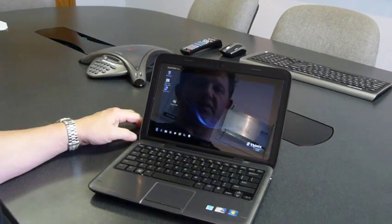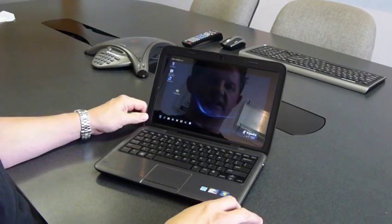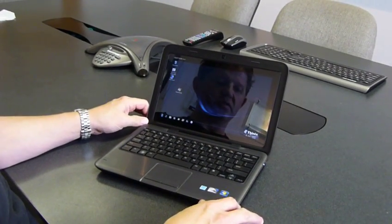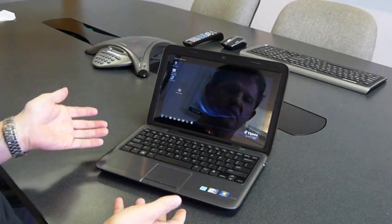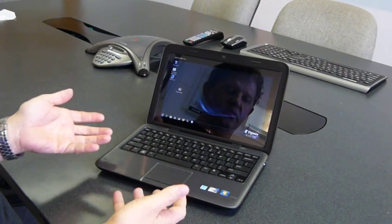That's a quick overview of how Thinix Touch can be used to empower these new convertible laptops to be a lot more efficient. Thank you.